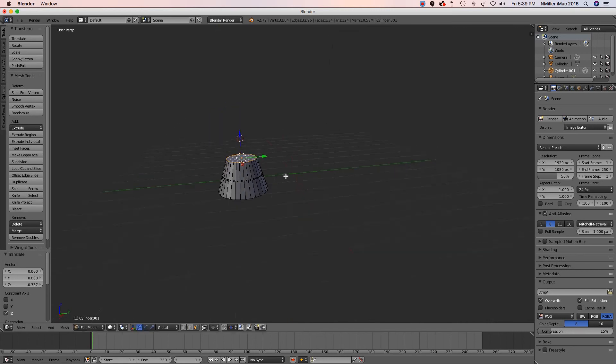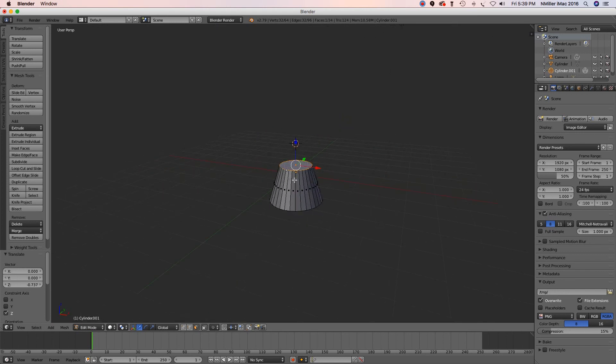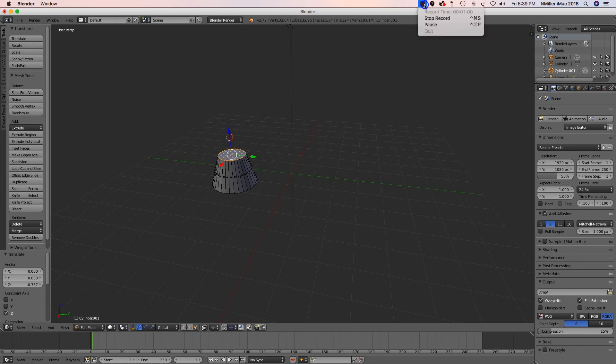So now you've got something that's tapered and it's rounded at the top. Alright, so that's how you taper something.